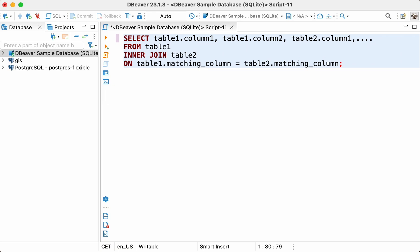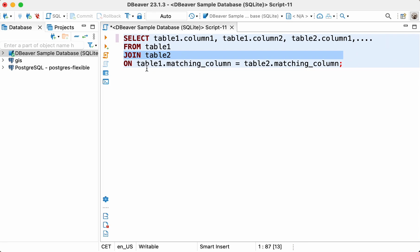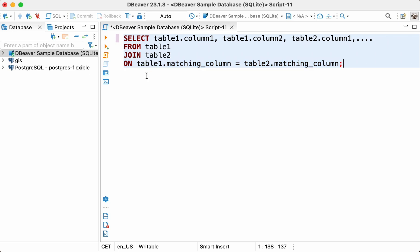First, we'll take a look at the structure of a select query with a join. You need to start from the SELECT word and list the columns you need from both tables, or just use the asterisk sign to show all the columns. Then write the word FROM and enter the name of the first table. After that, add the JOIN clause and the name of the second table. The last step is to write the keyword ON and the column names with matching values through an equal sign.